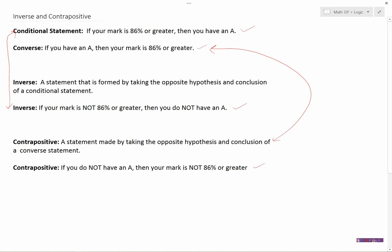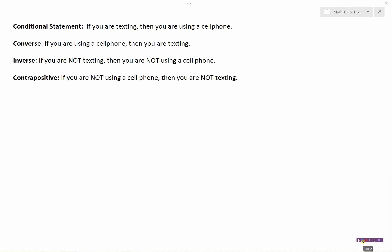Let's look at another example. From a previous video, we used this one as well: if you are texting, then you're using a cell phone. That was a true conditional statement. The converse, where we swap the conclusion and the hypothesis, now says: if you are using a cell phone, then you must be texting. And we said that was false — we could be doing other things like calling somebody or using data.